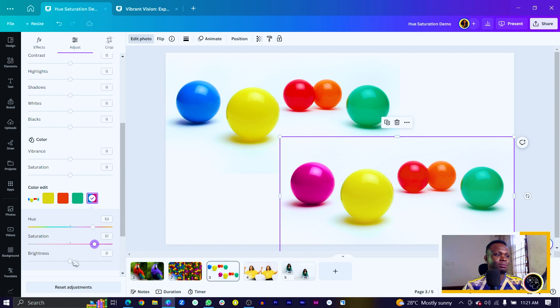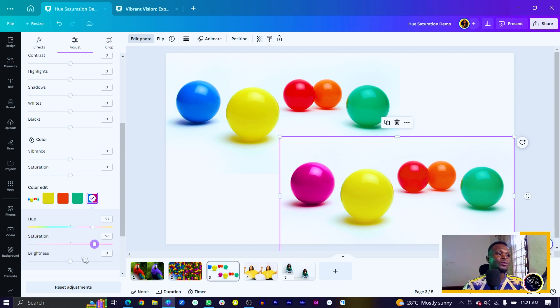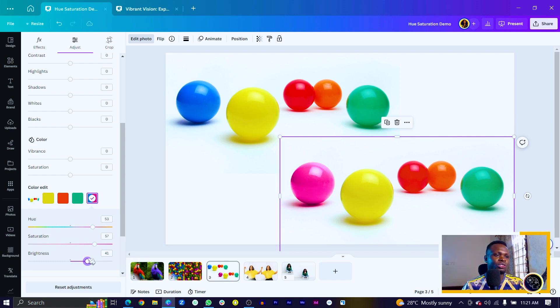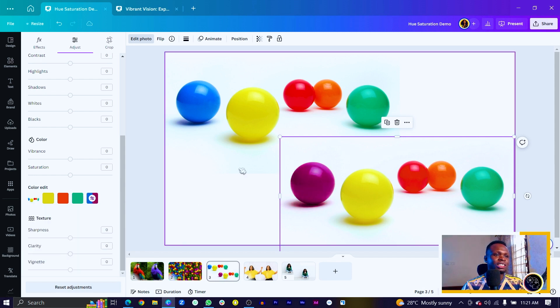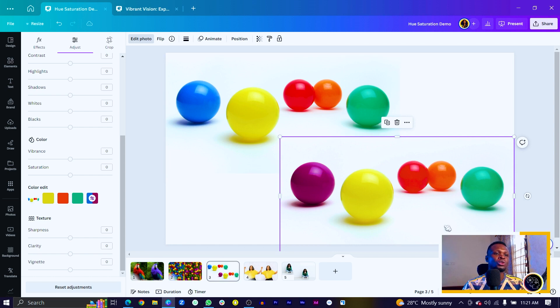And the brightness simply refers to how light or dark we want our purple to look. So I can also drag this, you can see it's looking very light. If I reduce it, it's looking very dark. So you can see how we've been able to do this.